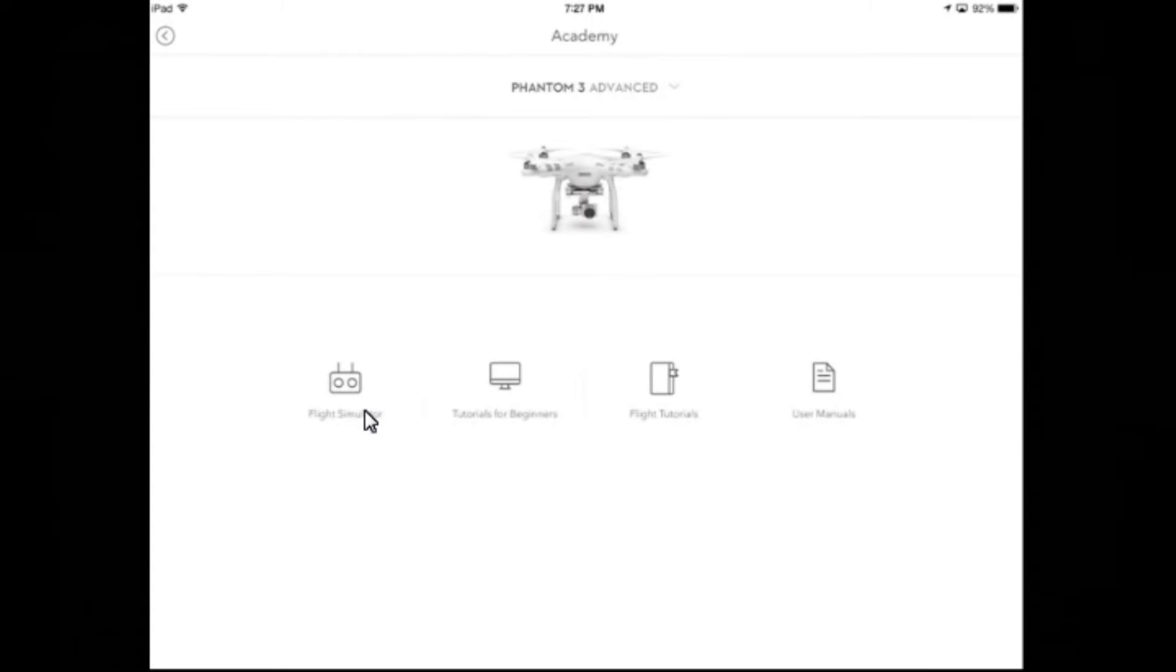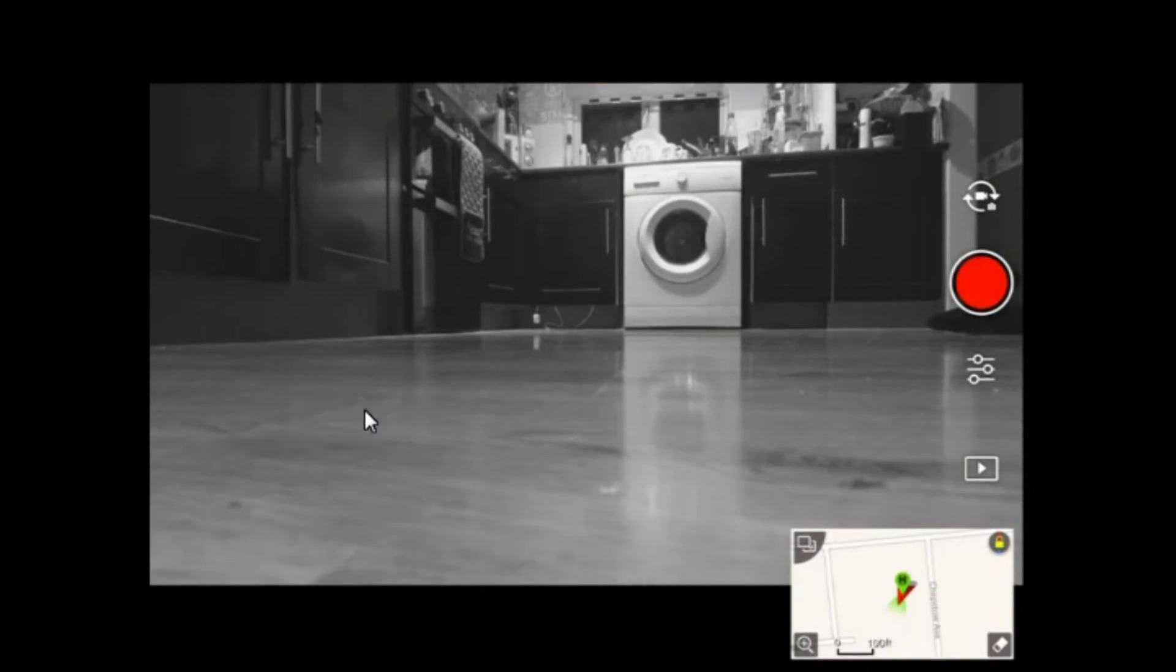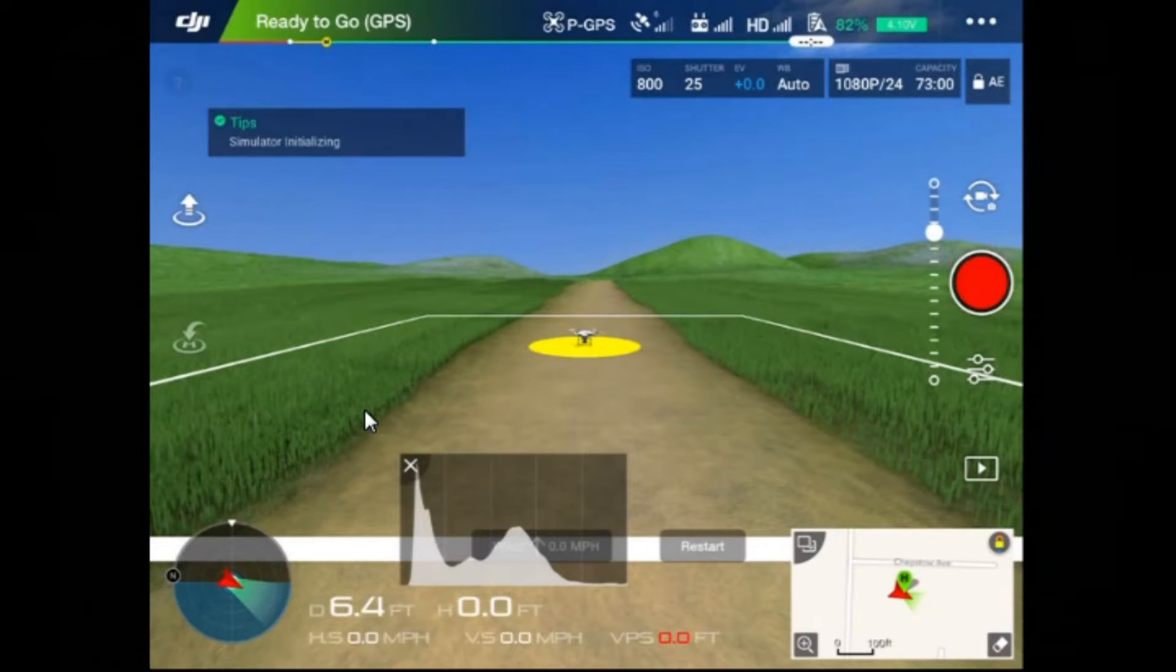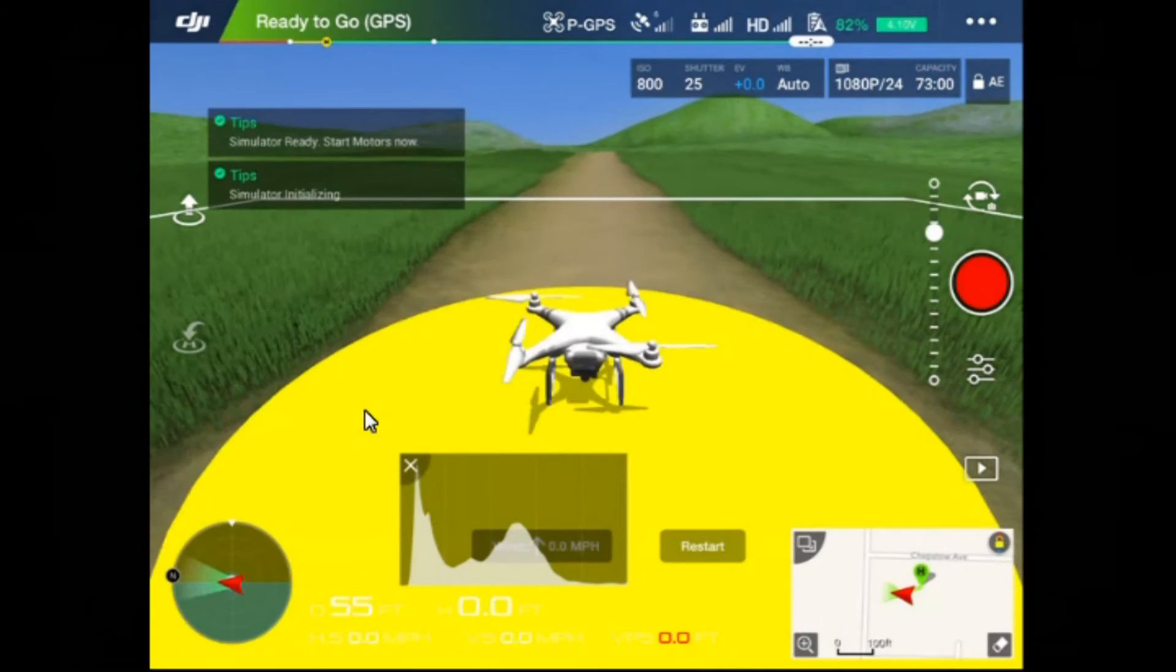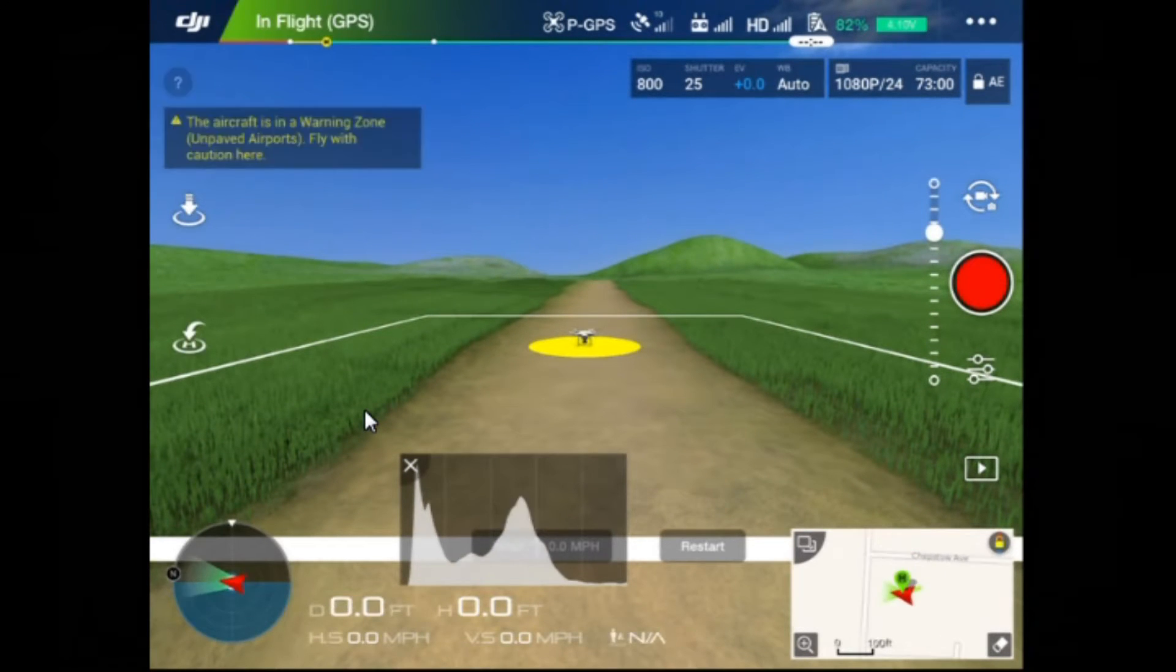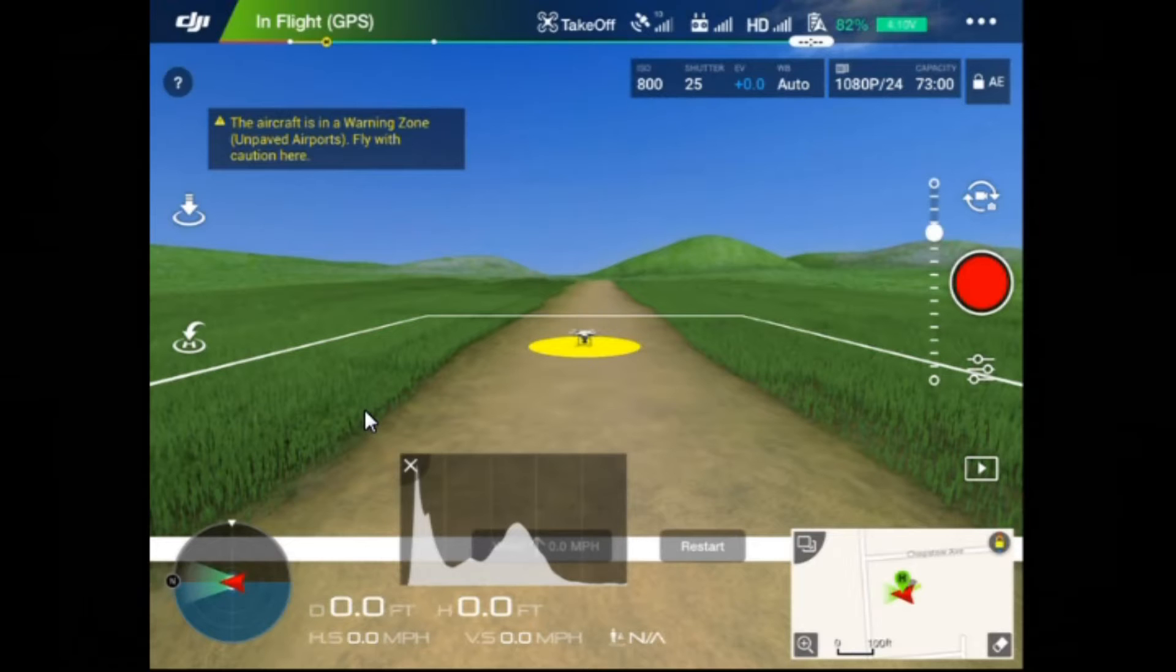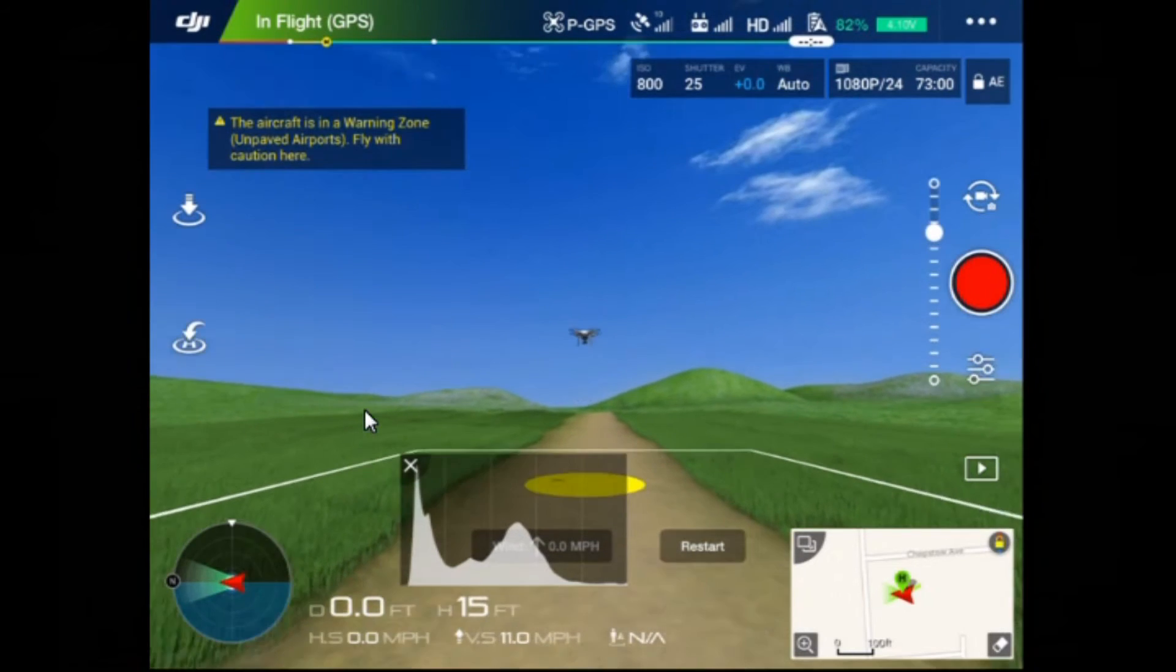Simulator ready, start motors now. Home point has been updated. Take off. There we go. So the motors have started, so I should now be able to take off. There we go. And I can move sideways.